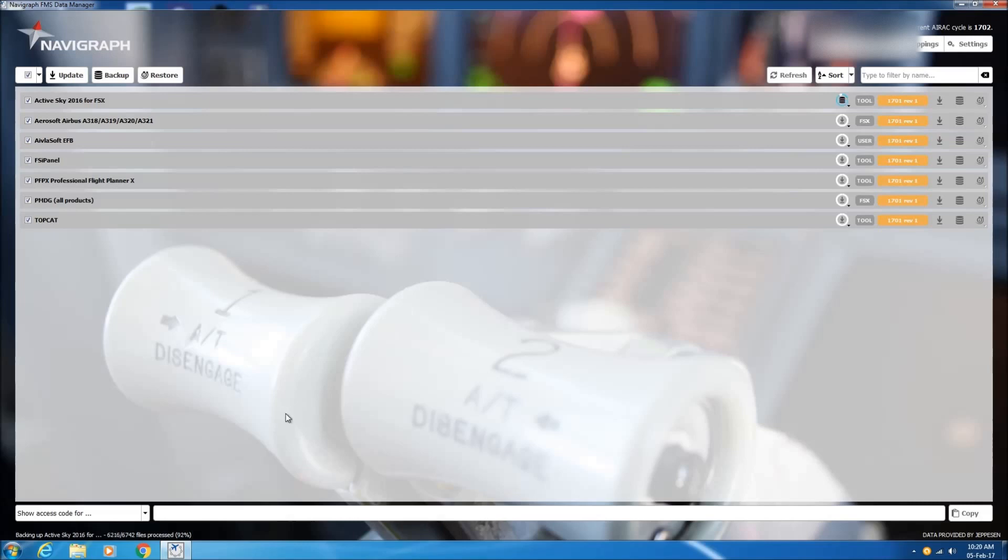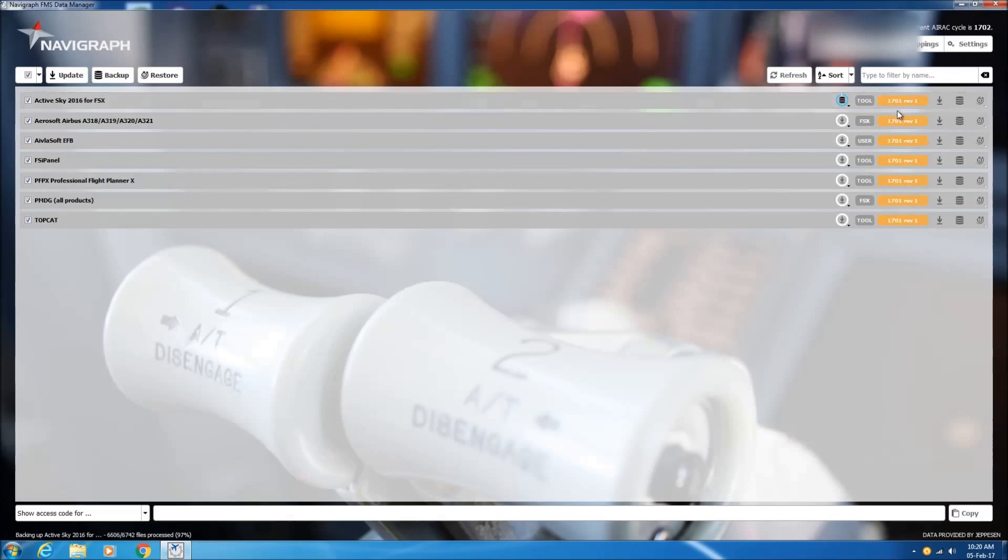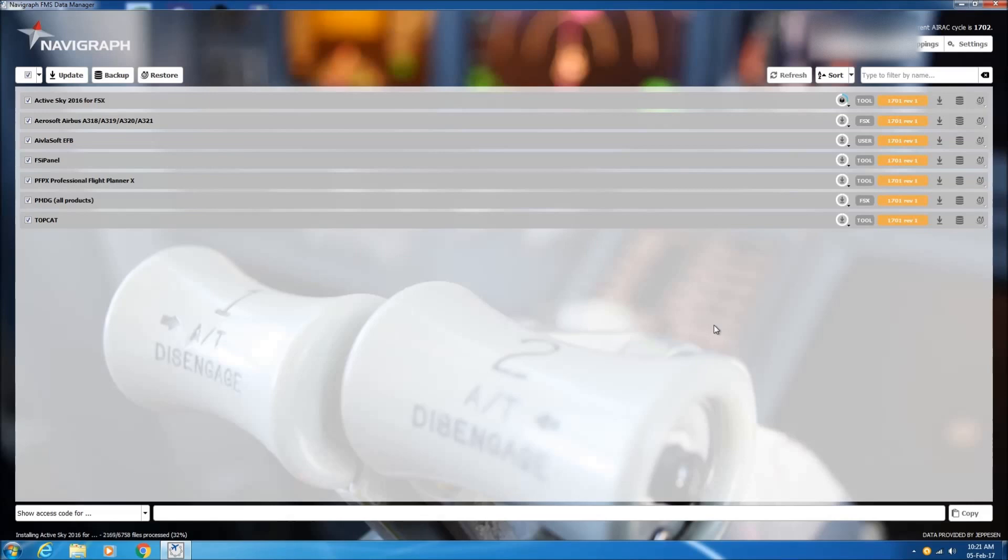So as you can see, now we are almost finished with the backup. And once the backup is done, as I said, then the database will be ready to be installed.